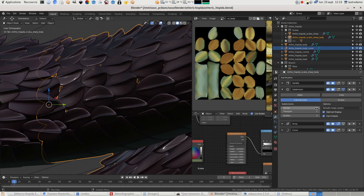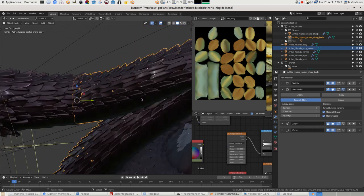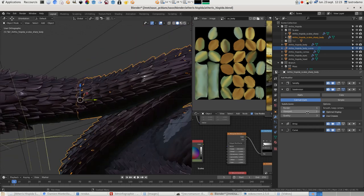I have put one subdivision because there are a lot of vertices on this scale, so one subdivision is enough.